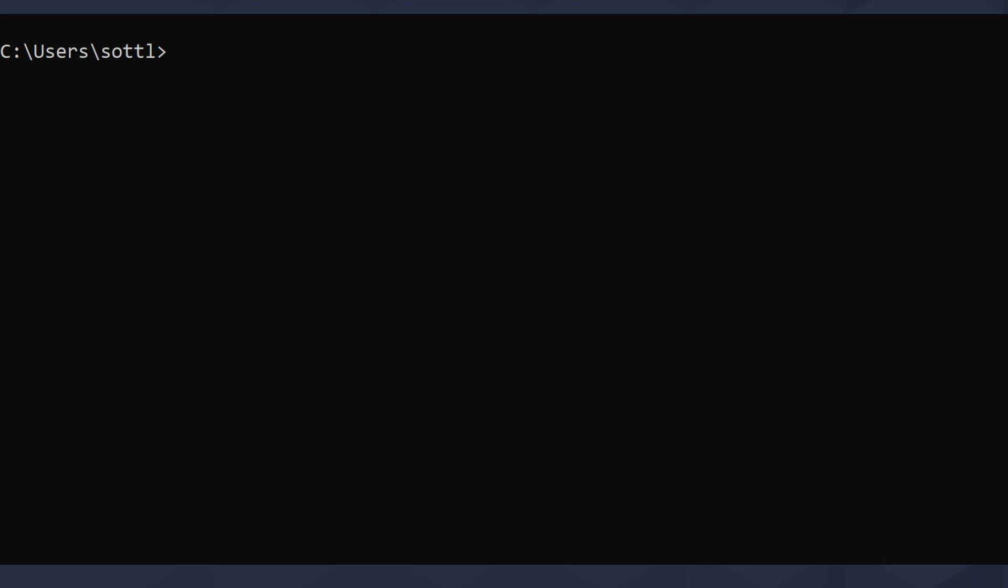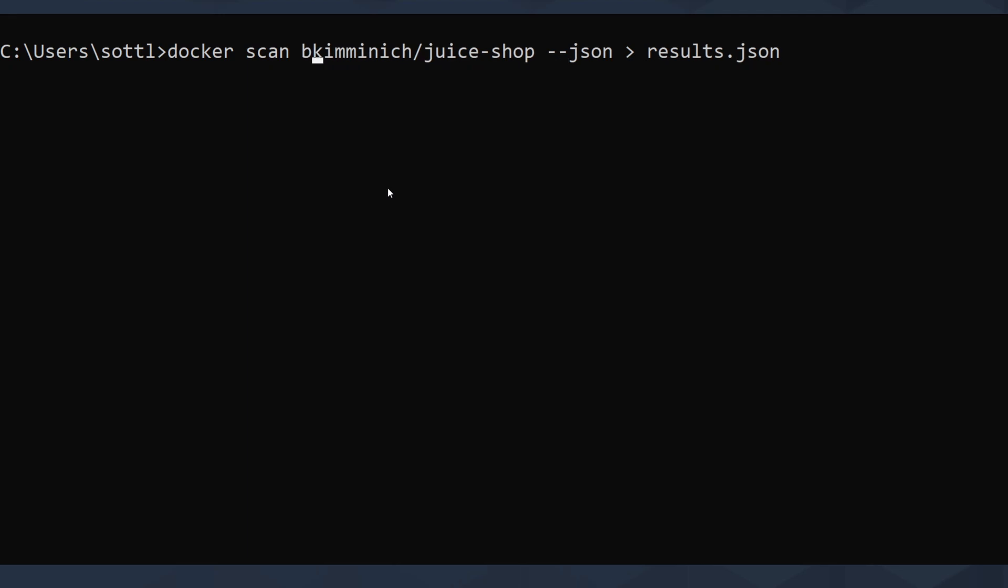Absolutely fantastic tool is docker scan, which allows you to scan your docker images. When you have your docker engine up and running and you have any local images you want to scan, you can just write docker scan and the name of the image, dash dash json, then forward that to results.json.